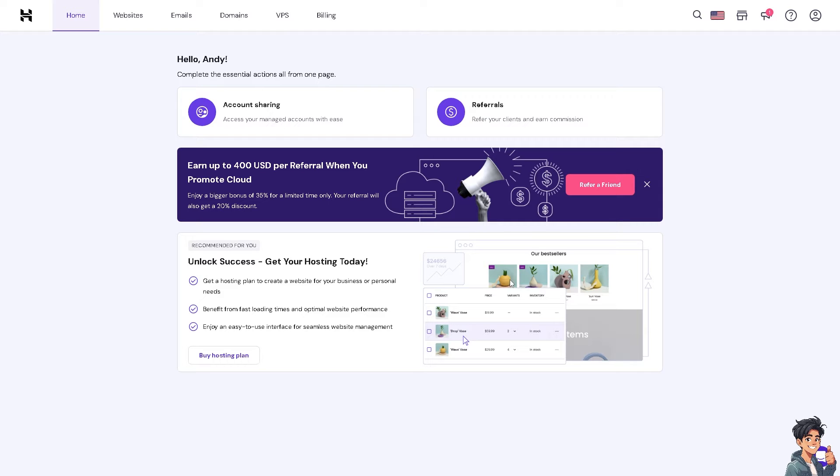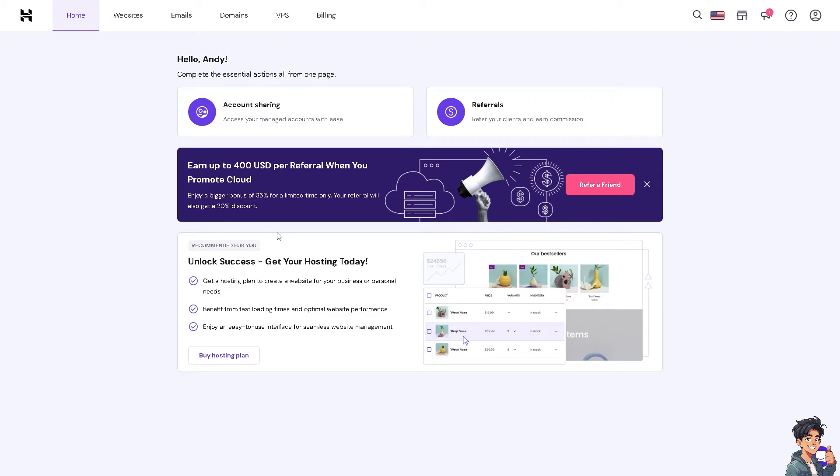Compared to GoDaddy, this can lead to significant savings. Hostinger frequently provides discounts and promotions for new users like me, making the initial transfer and subsequent renewals cheaper.